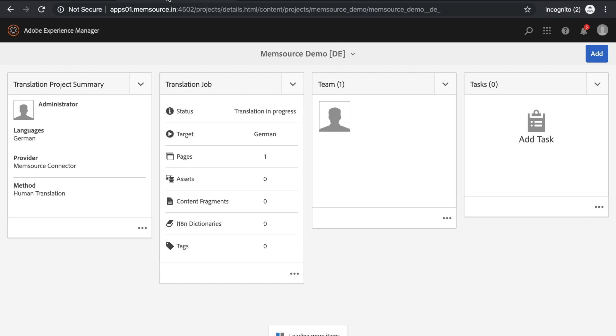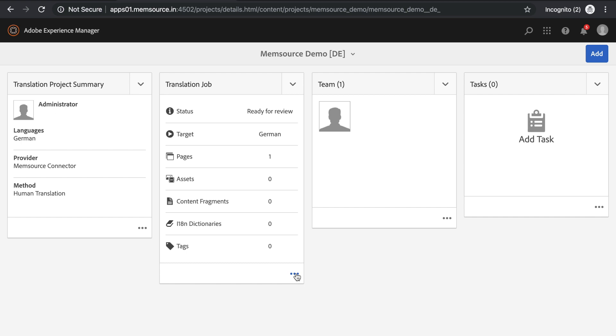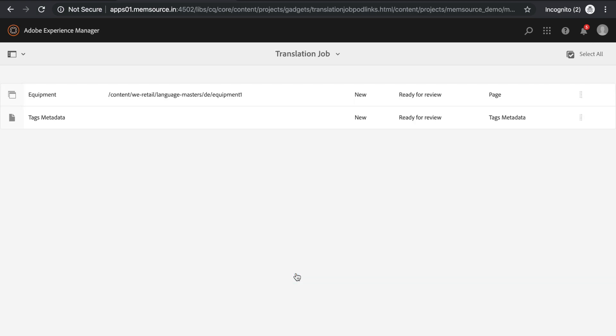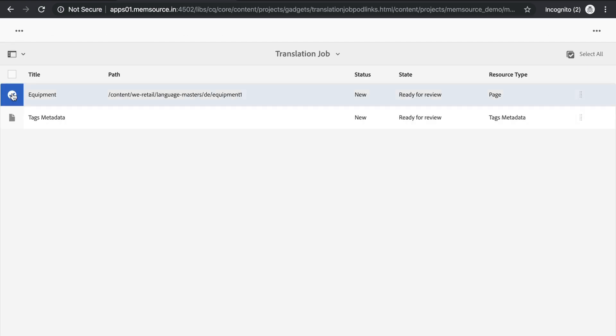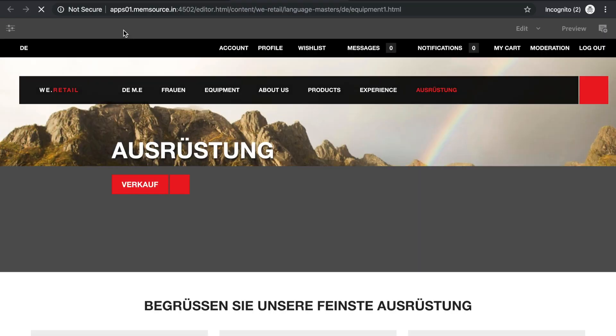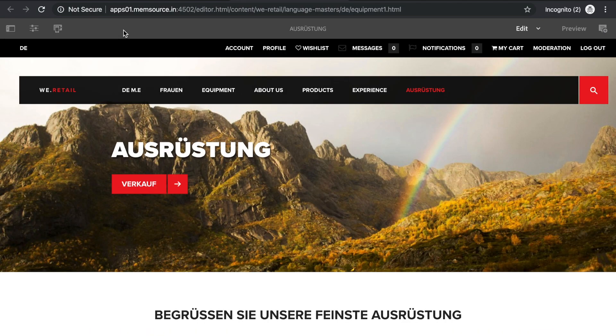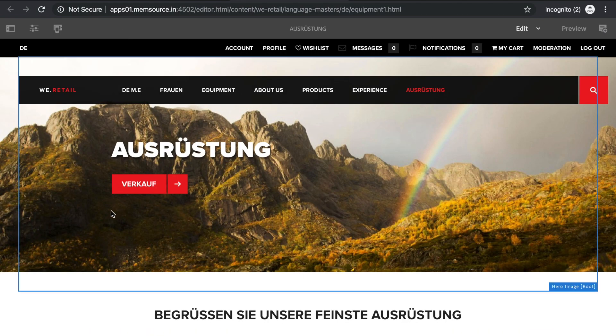When done, the status of the translation job on the AEM project page will change to Ready for Review, meaning that a new page was created for German or that the previous German page has been updated. The easiest way to navigate to the AEM page is to click the three dots, select the page to preview, and then click the Preview Insights button. This page will then render in German.